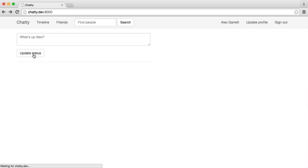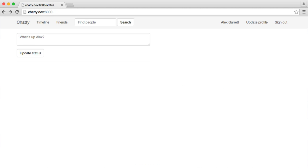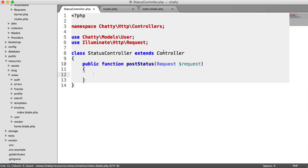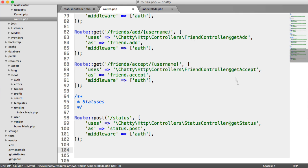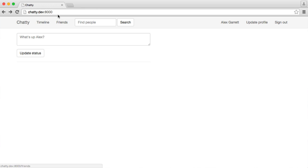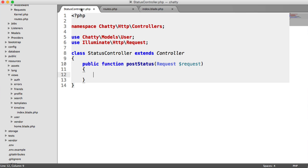Now we can hit update status. Get status does not exist. I think that was postStatus. So once more, and when we hit update status, there we go. We're through to that method now.